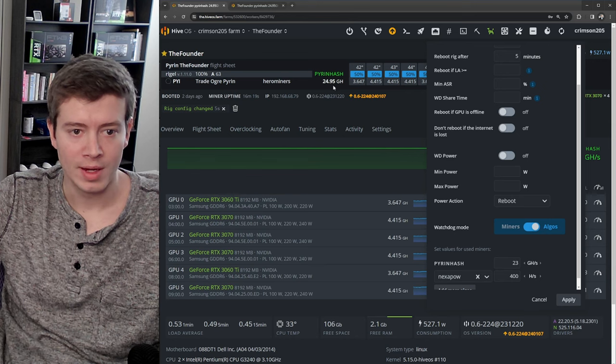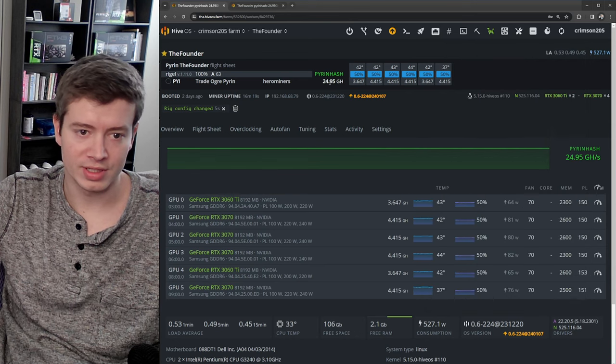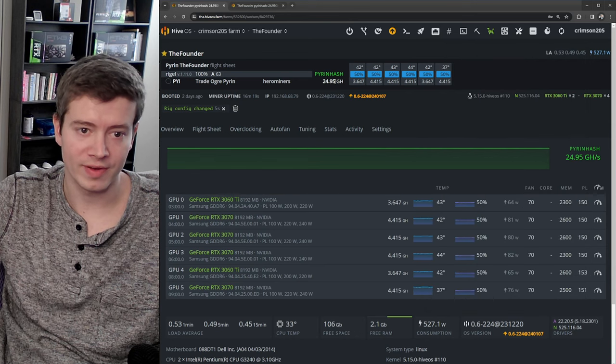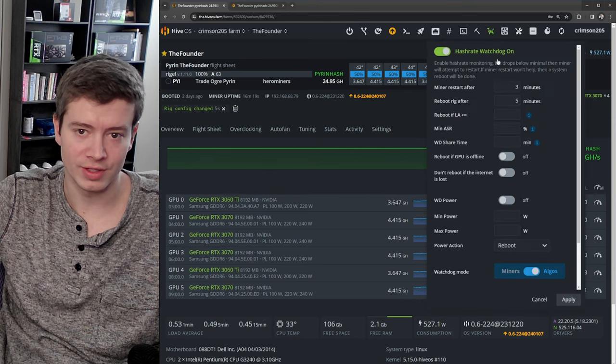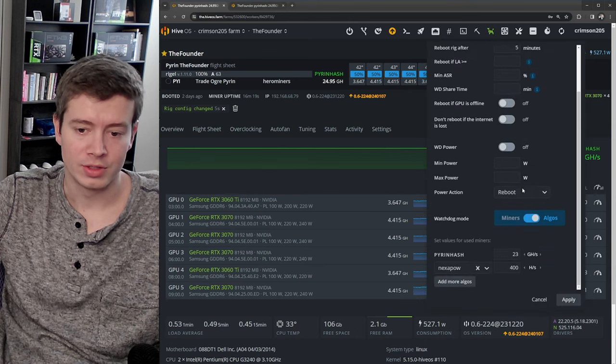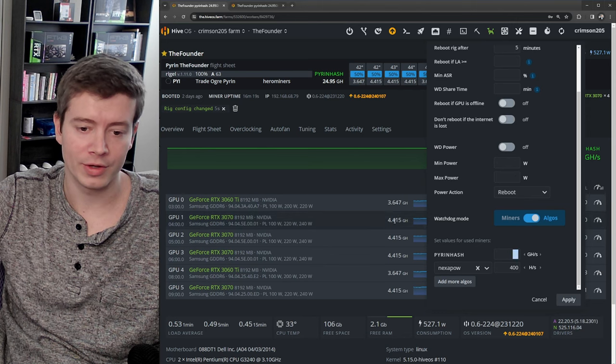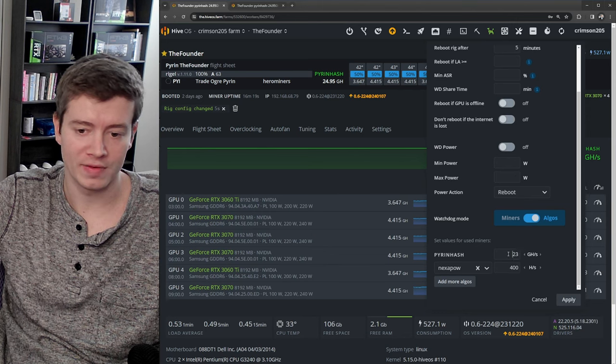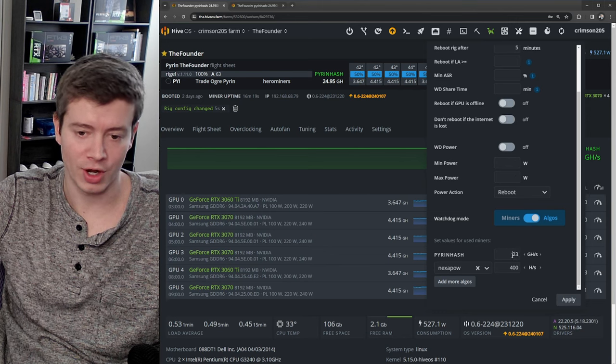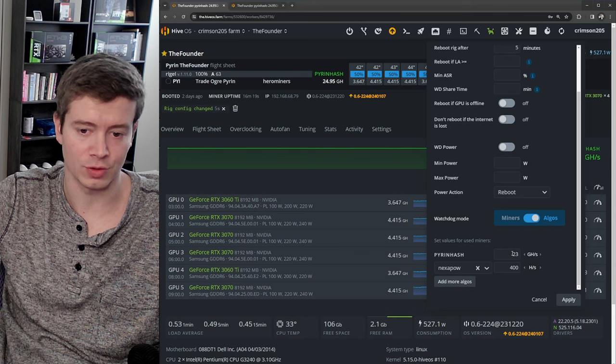So how we're going to set this is change this from miners to algos. That way you can set a value for each algorithm. Pyron hash - you can see I'm at 25 gigahash on this rig, so I want to set my value low enough that if one card drops off I'm going to cross that threshold.